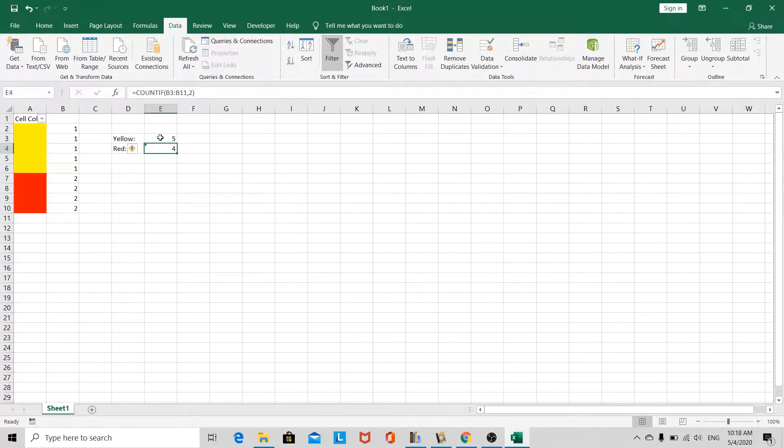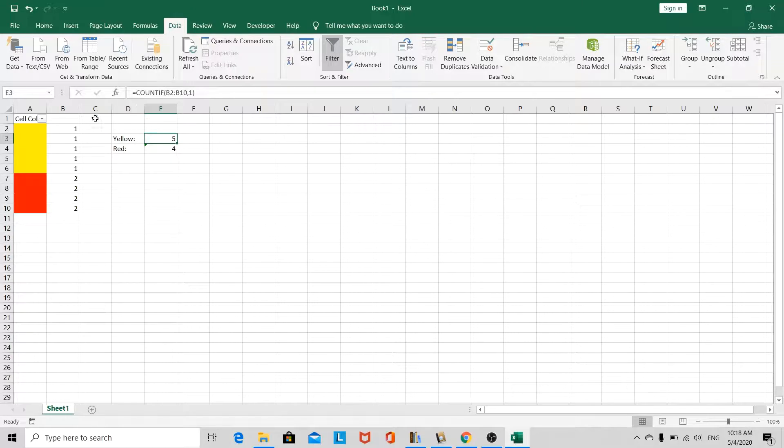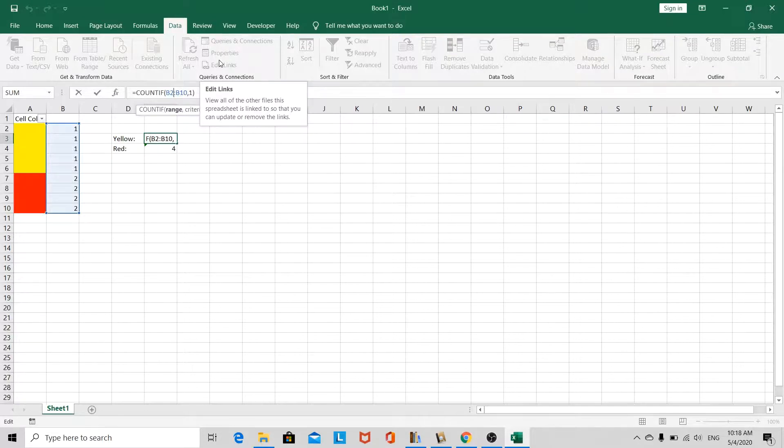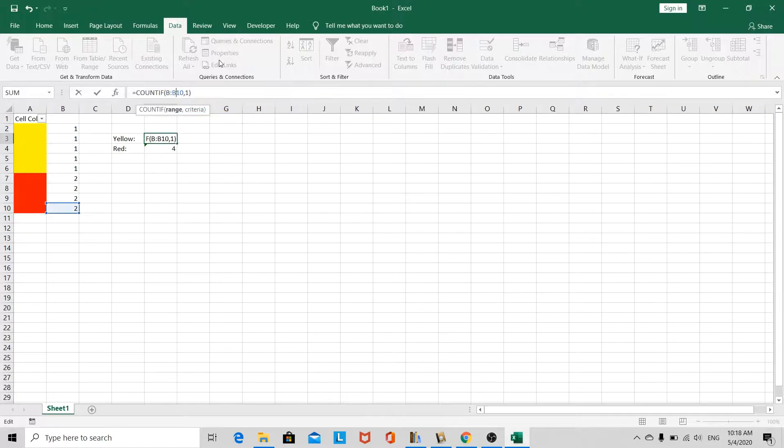Now, one quick thing I noticed as I was doing the formula is, instead of specifying this range that I want to count, I should have specified the entire column. So let's go ahead and modify that.